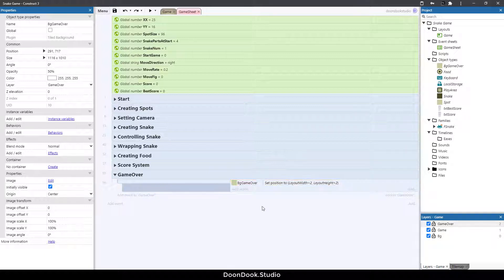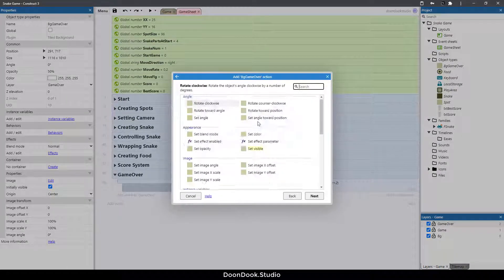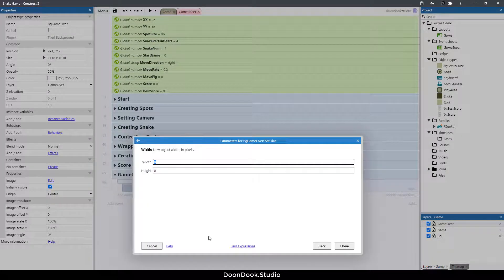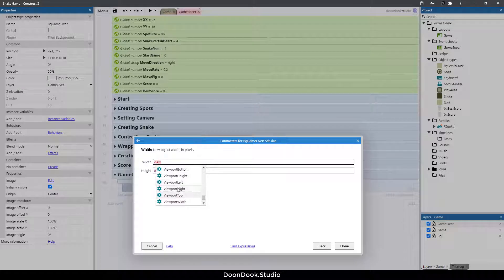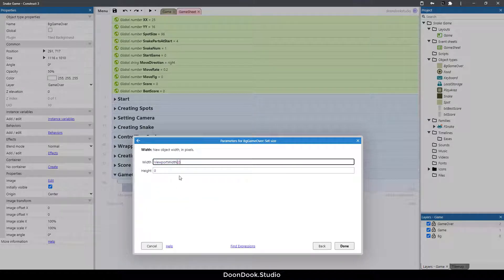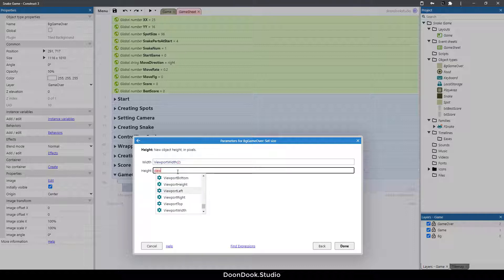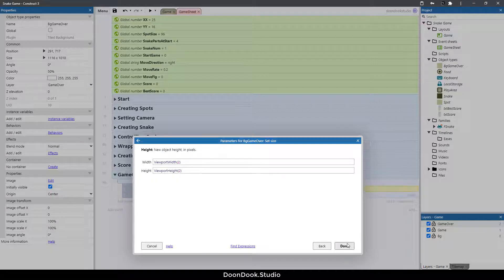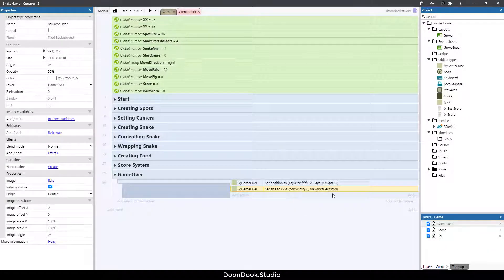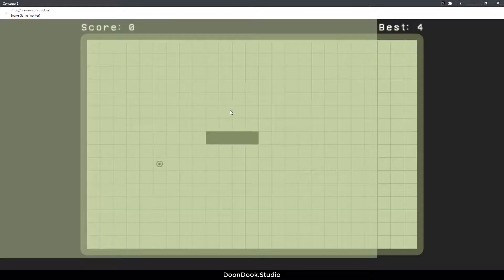Now let's change the size of bg_game_over to viewport width of layer 2 and viewport height of layer 2. Layer 2 is the game over layer. This way it's going to fit the screen no matter what device we use.